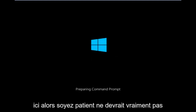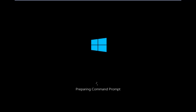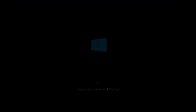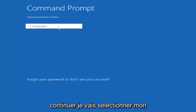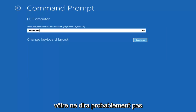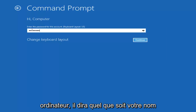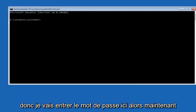We're just going to take a moment to load here, so just be patient. Once it loads, we can choose an account to continue with. I'm going to select my main computer user account, which is named 'computer.' Yours will say whatever your name or username is. I'm going to enter my password here.